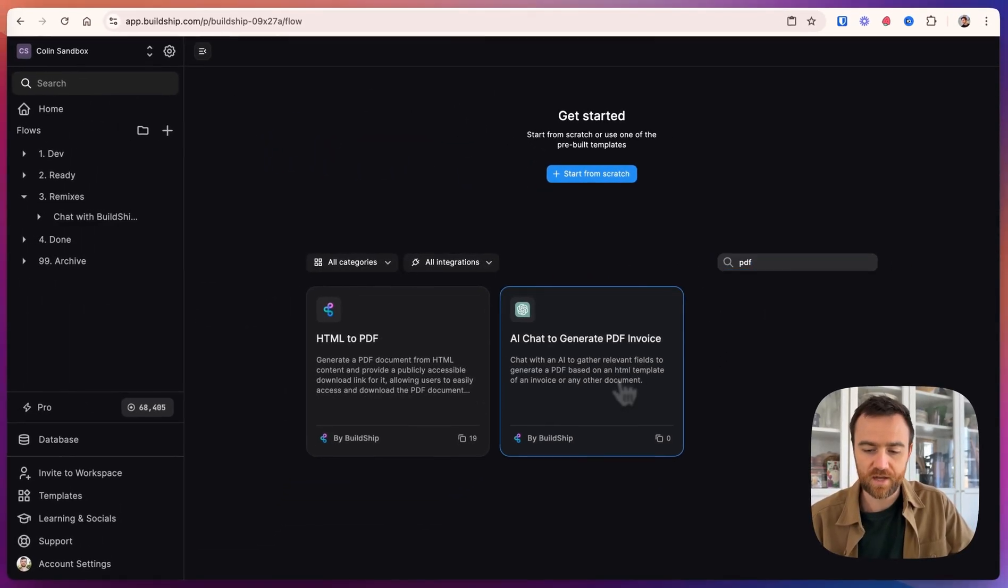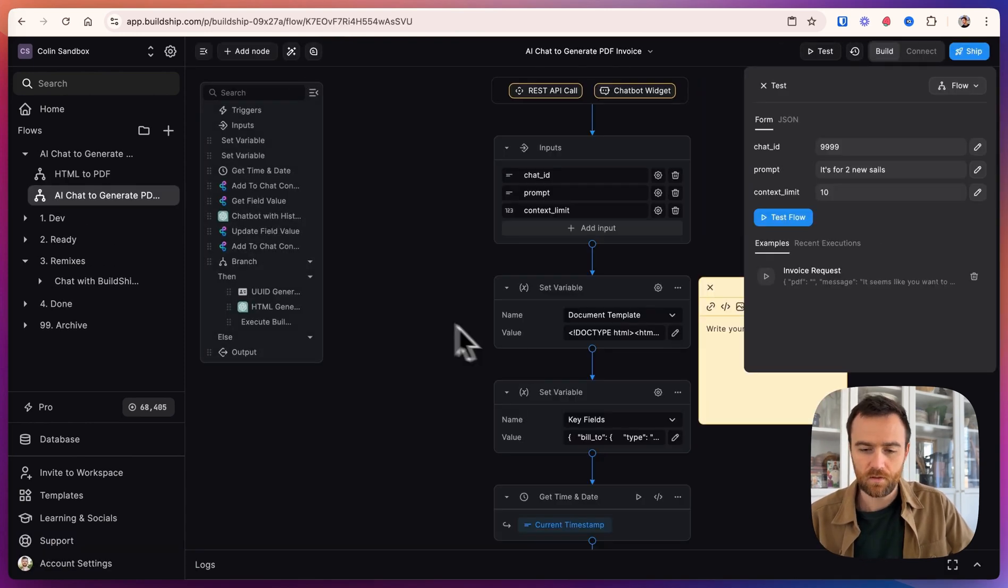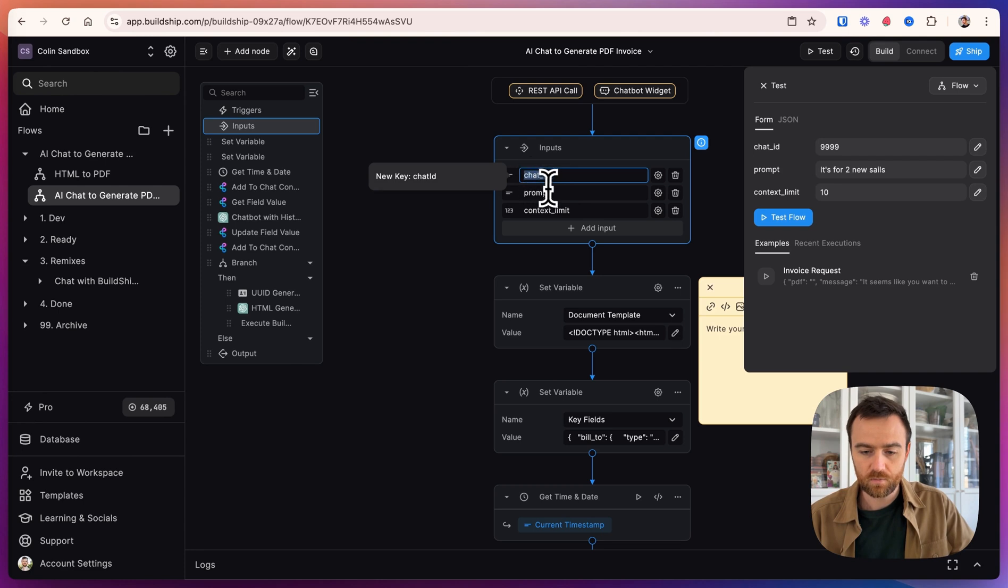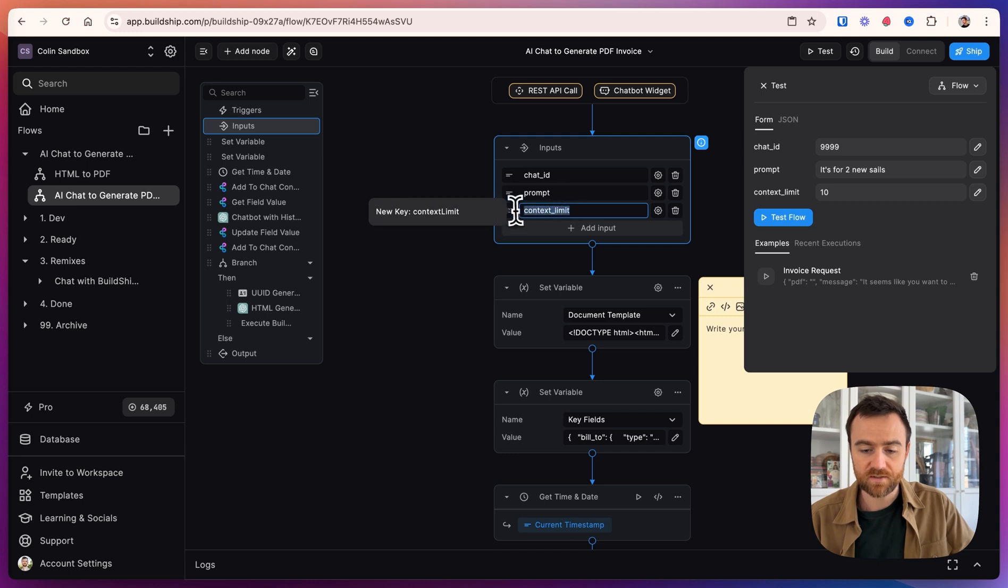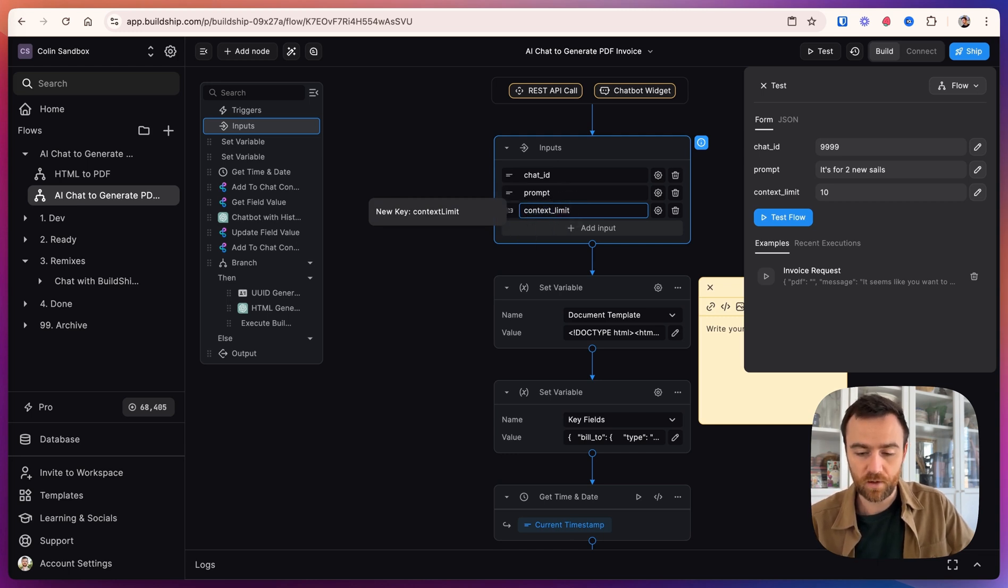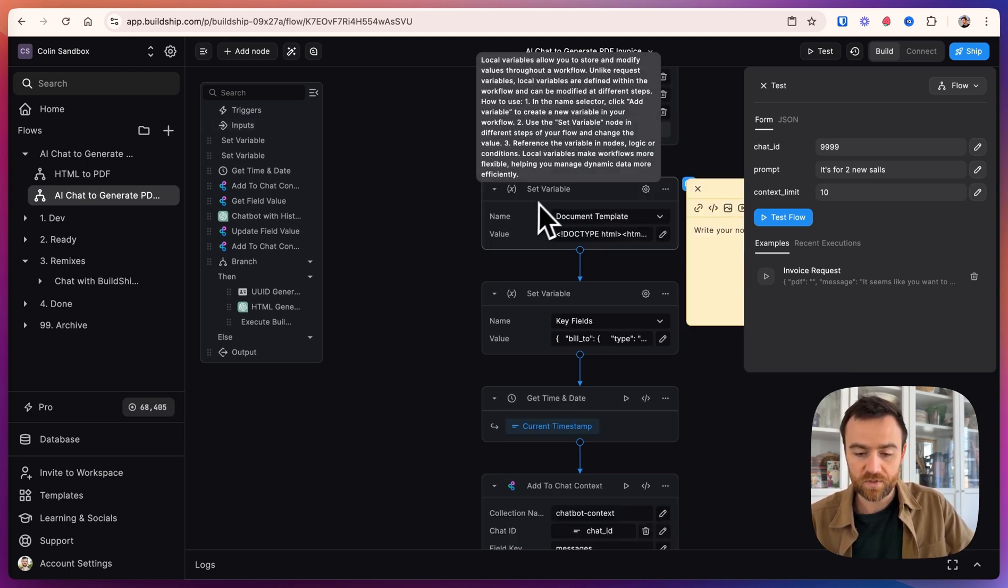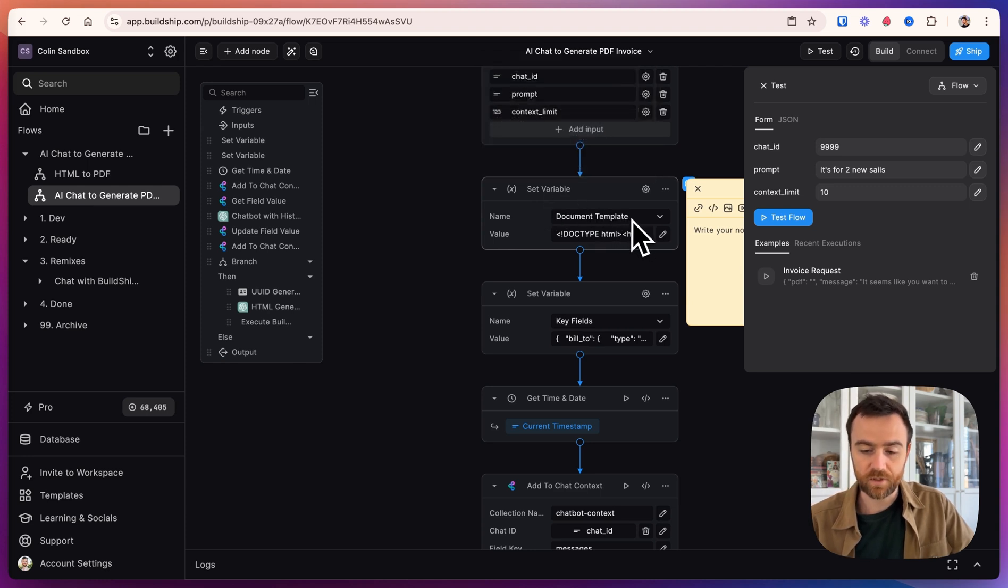Click on the AI chat to generate PDF invoice template. In this workflow, we're taking as input the chat ID, which acts as a session key so that the AI has memory, the prompt from the user, and then a context limit for how long of a memory the AI is going to remember. Then we set a variable here, which is the HTML of the document template.